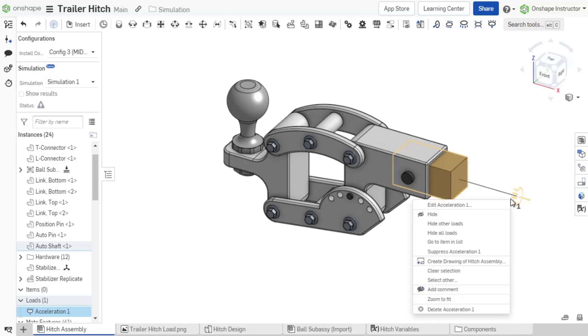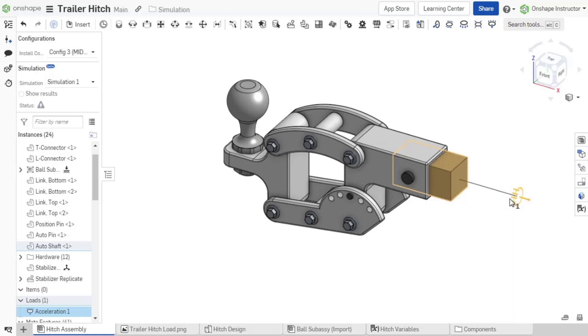Right click the load direction icon to open a context menu with options such as edit the load, hide, suppress, unsuppress, and delete load.